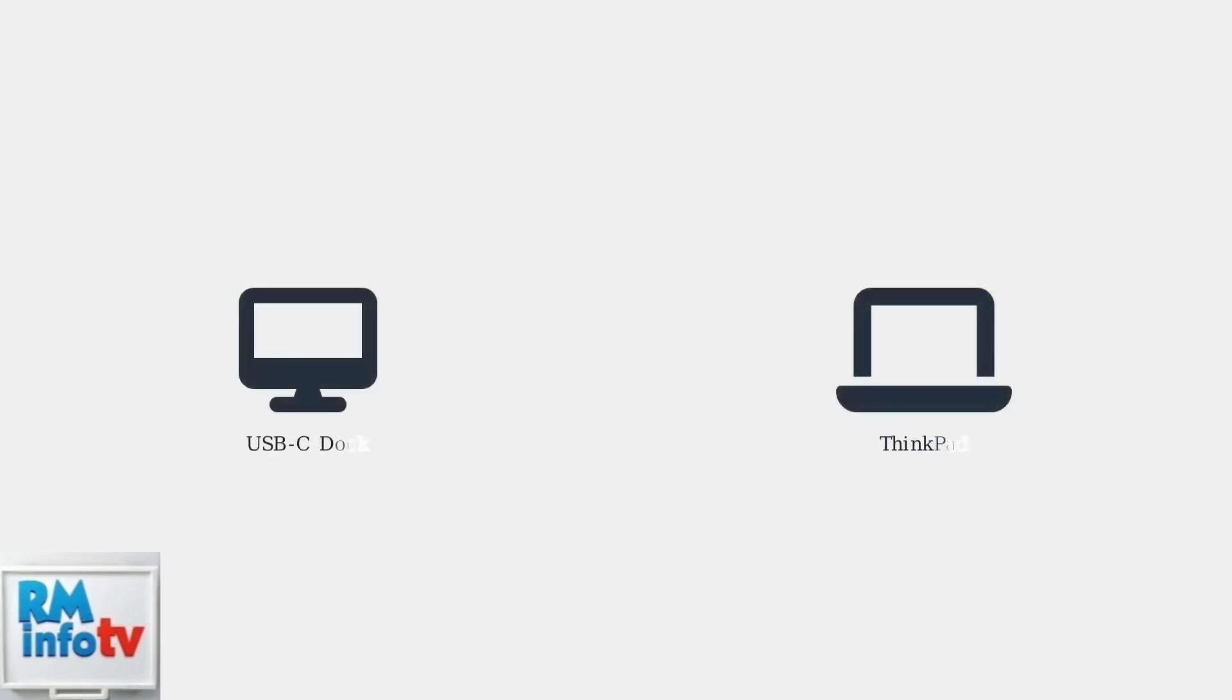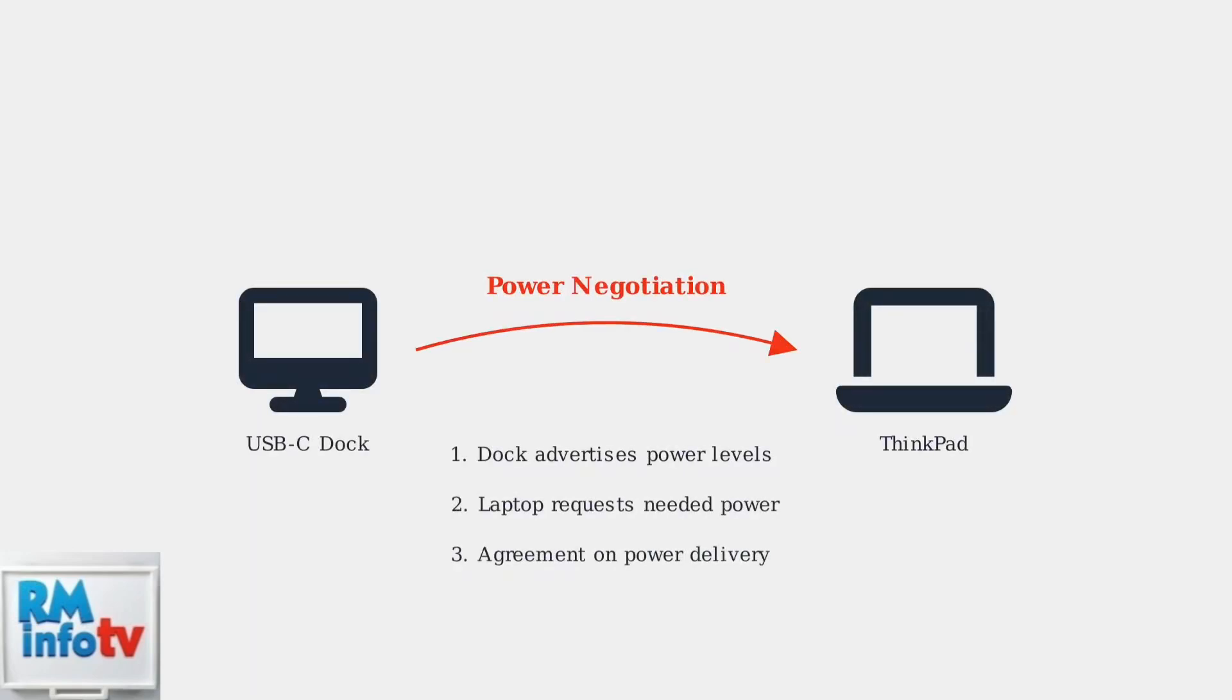USB-C power delivery works through a negotiation process between your ThinkPad and the docking station. The dock advertises available power levels and your laptop requests what it needs. When this negotiation fails or provides insufficient power, problems occur.